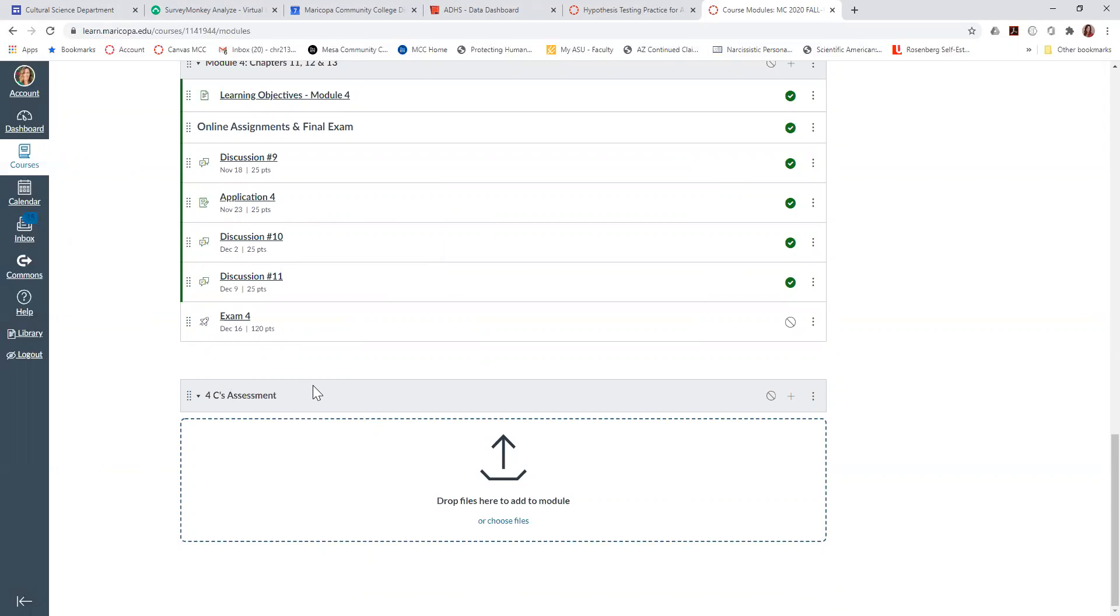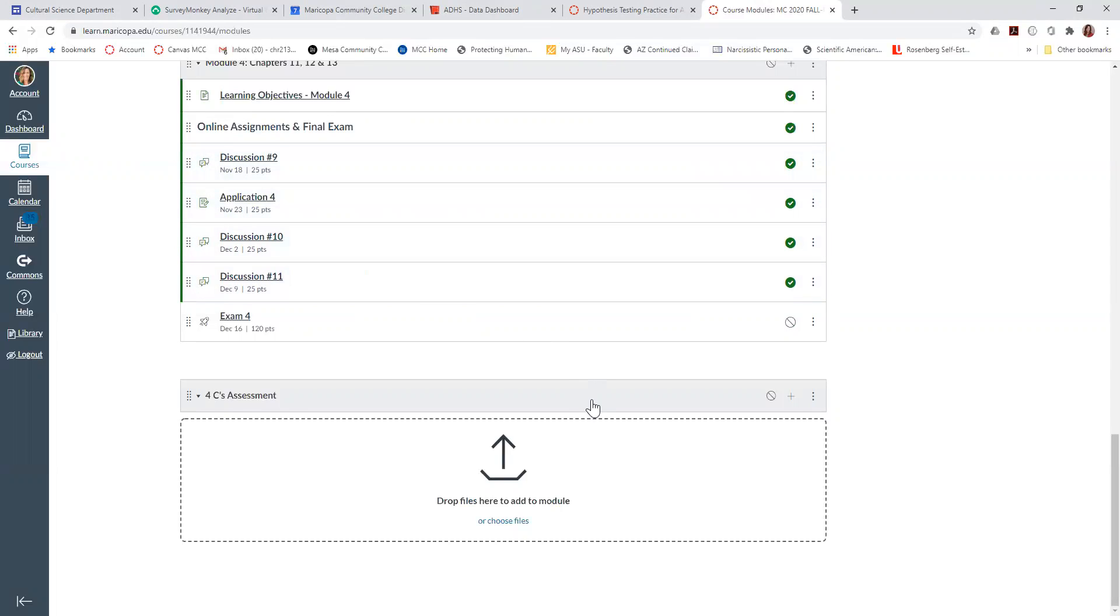Now, you don't need to add one of the assignments that you've already created or anything, because if you want, you can use an assignment that you've already graded. You're just going to use this to attach to a rubric because this assessment is going to be, once you grade it, it'll be sent to the SOC to collect that data.